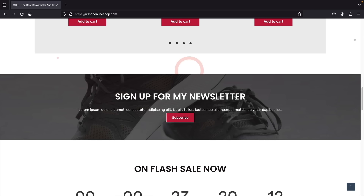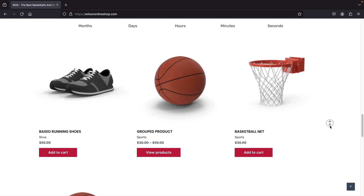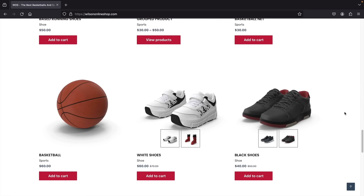Next we have our flash sale section. You want to create urgency for your website — you guys ever seen Wolf of Wall Street? Urgency is everything. So here we have a 24-hour sale with all these products, only on sale for 24 hours to really encourage people to purchase.